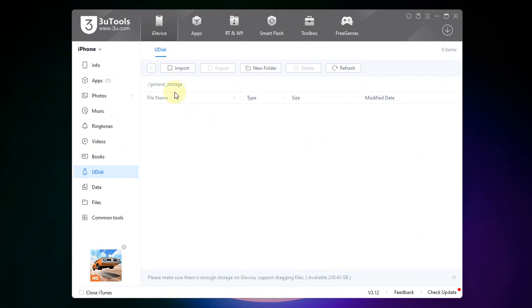Hit it and now you can import the files to the device storage. You can see the storage here available. For me it is 230 GB.